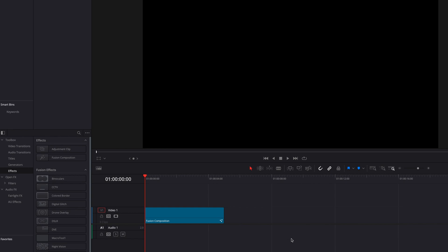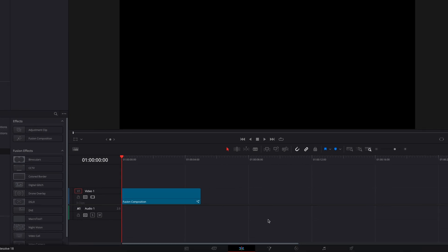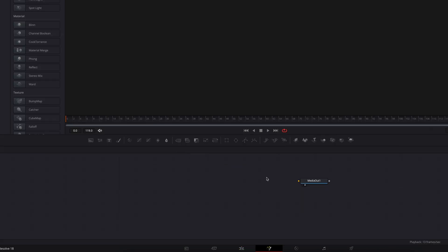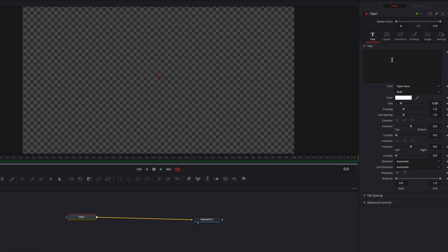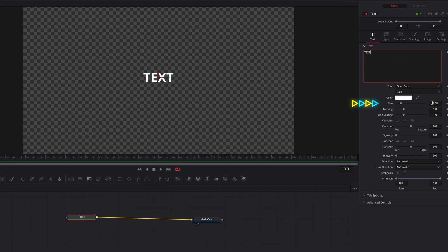Let's go ahead and bring our brand new Fusion Composition clip to the Fusion page, and let's bring in the text node. We're going to write our text in the text box, then let's bring up the size a little bit there as well.